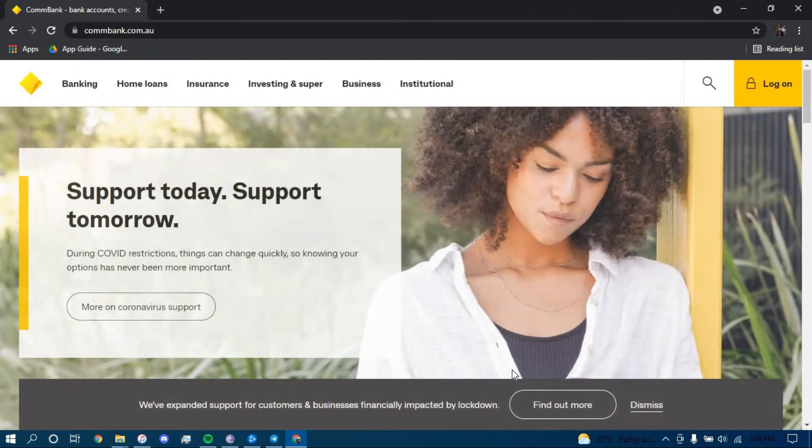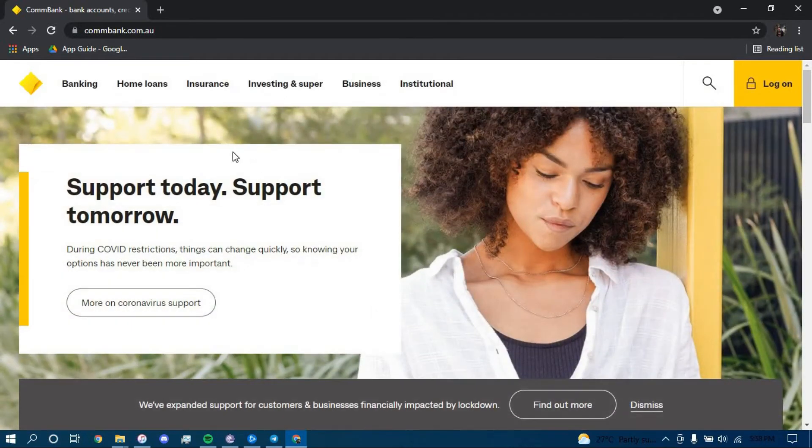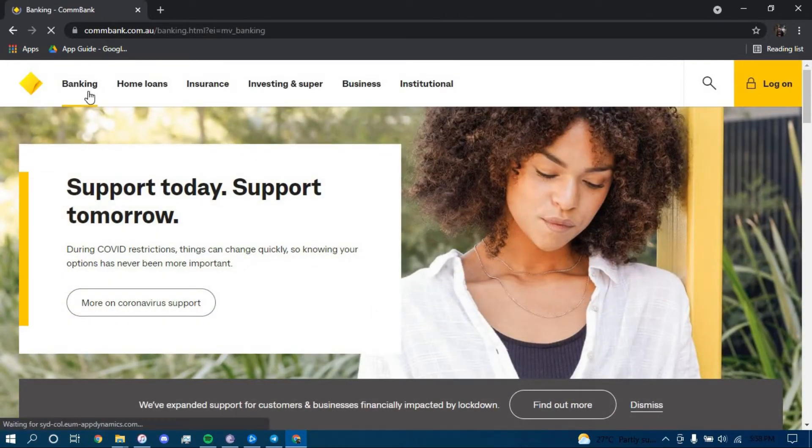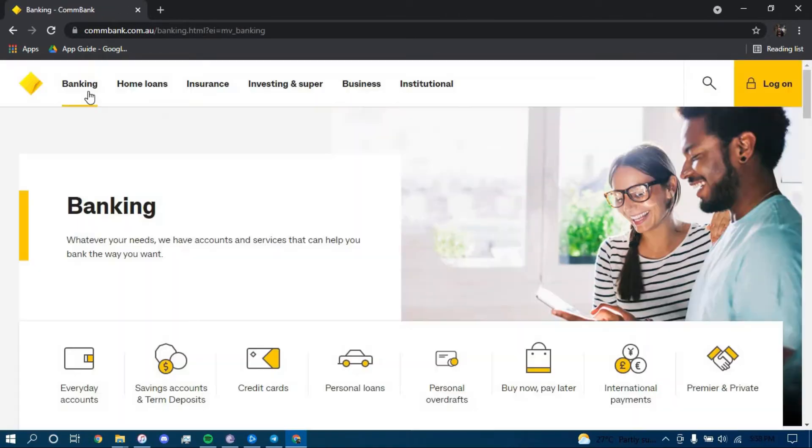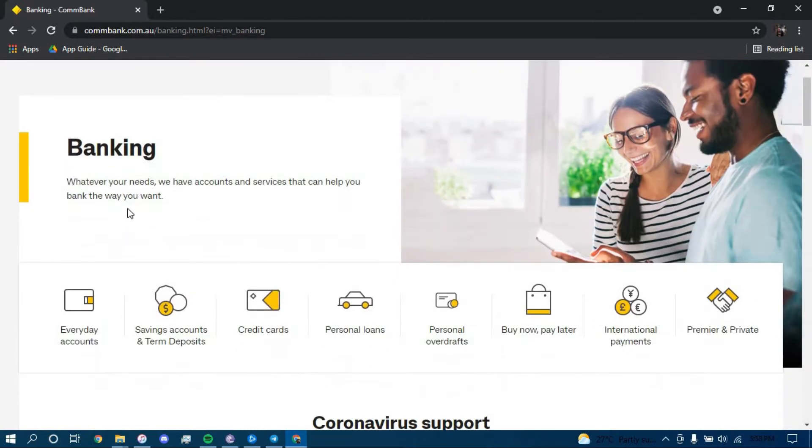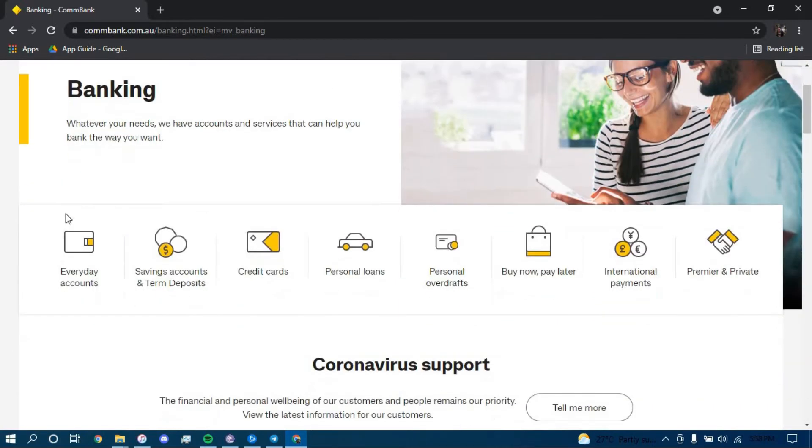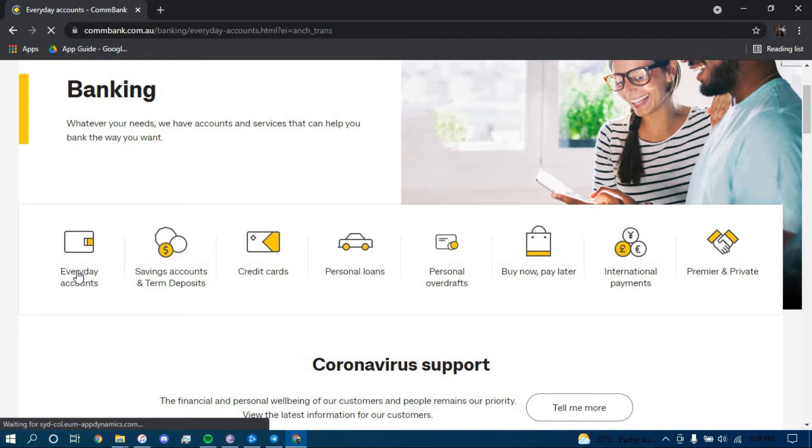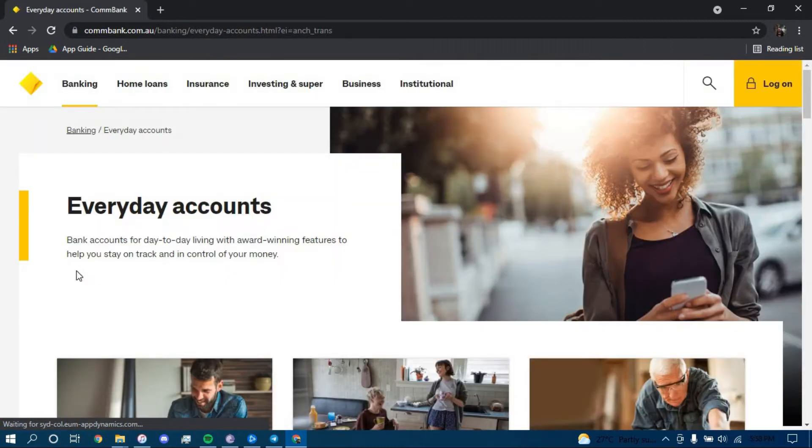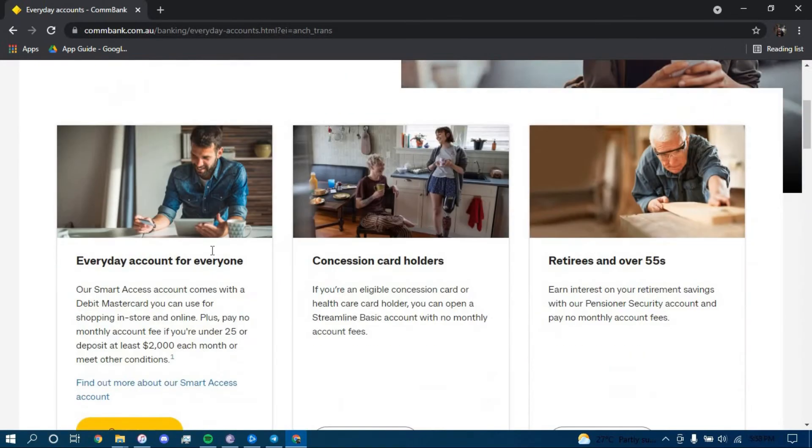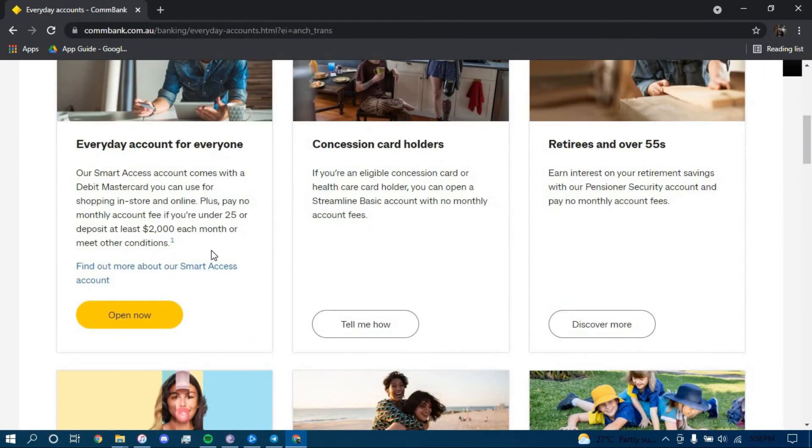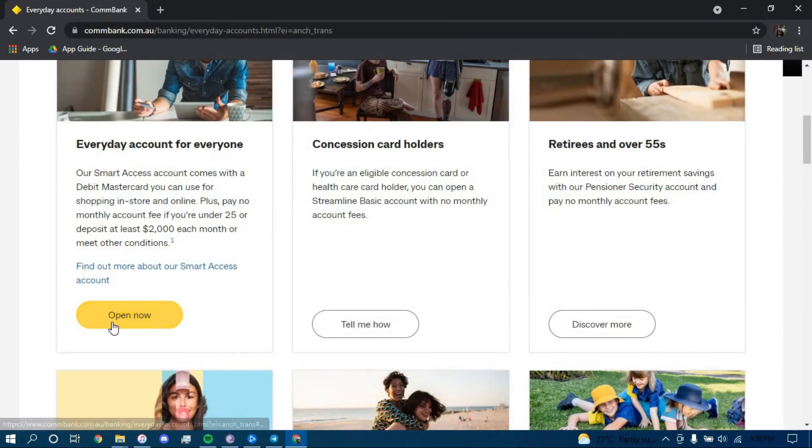Once you land on this page, click on the option that says Banking. Then scroll down and click on the option that says Everyday Accounts. Scroll down and click on Open Now right here.